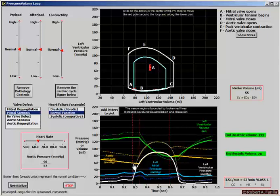Arterial blood pressure is falling — we can see that with the solid yellow line as opposed to the dotted normal line. Volume and pressure on the arterial side is falling; volume and pressure on the venous side is rising. That is mitral stenosis.